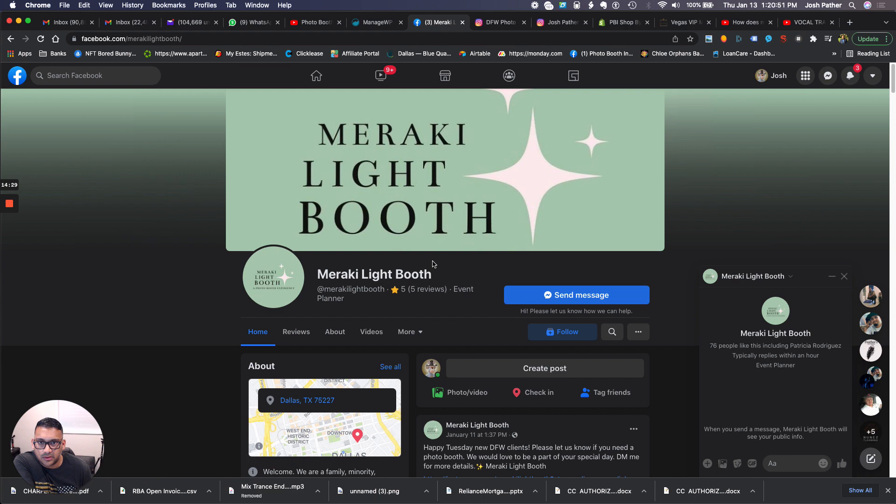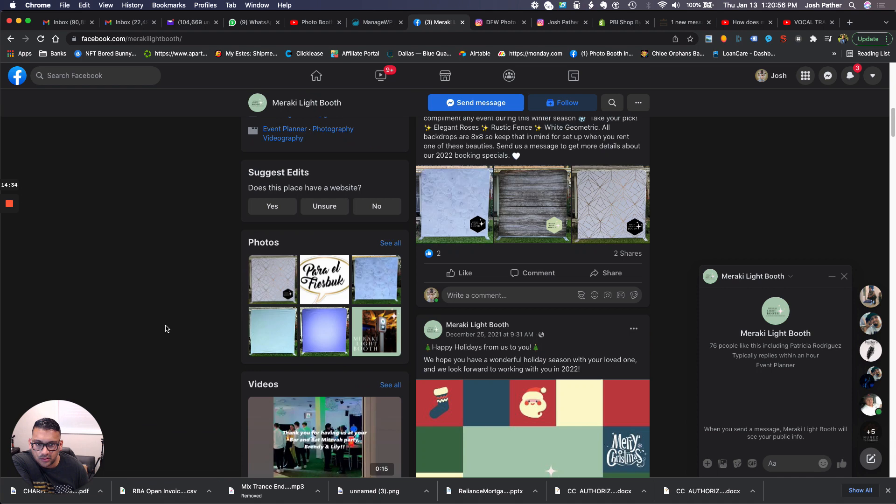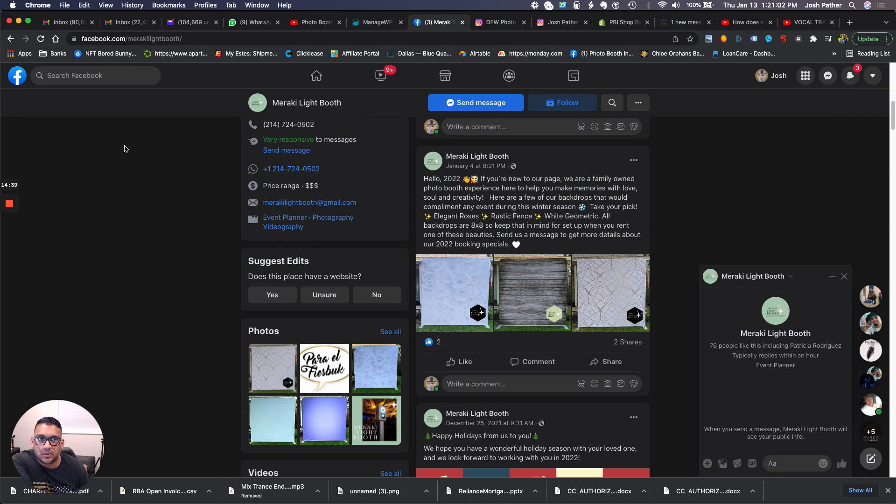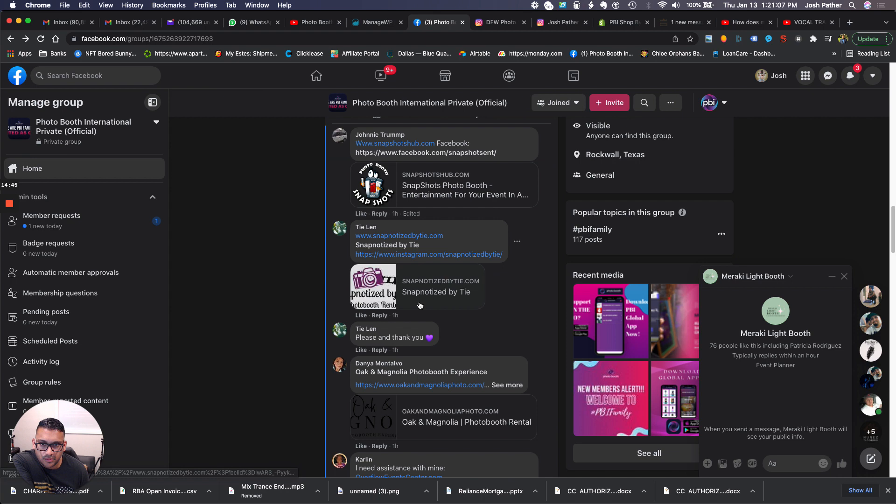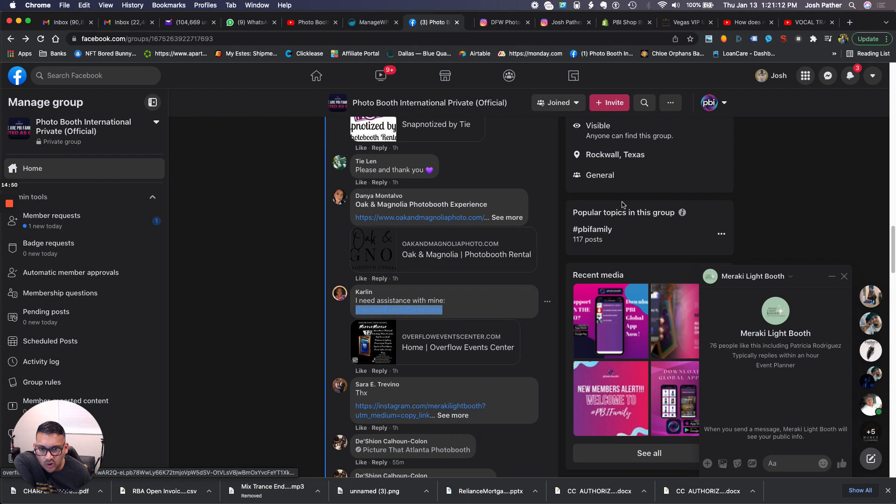On the Facebook page, everything looks good — I like the theme colors, really cool. You've got five reviews on there, so that's good. Great job overall.